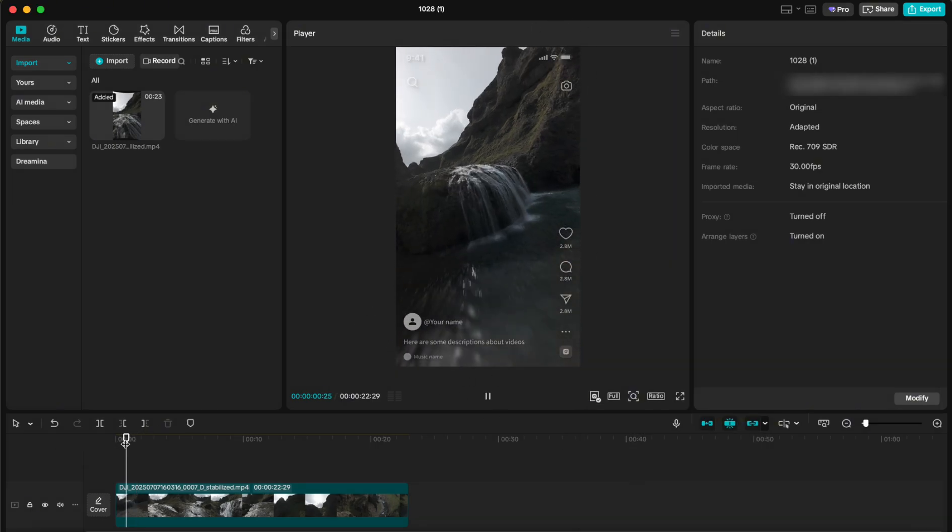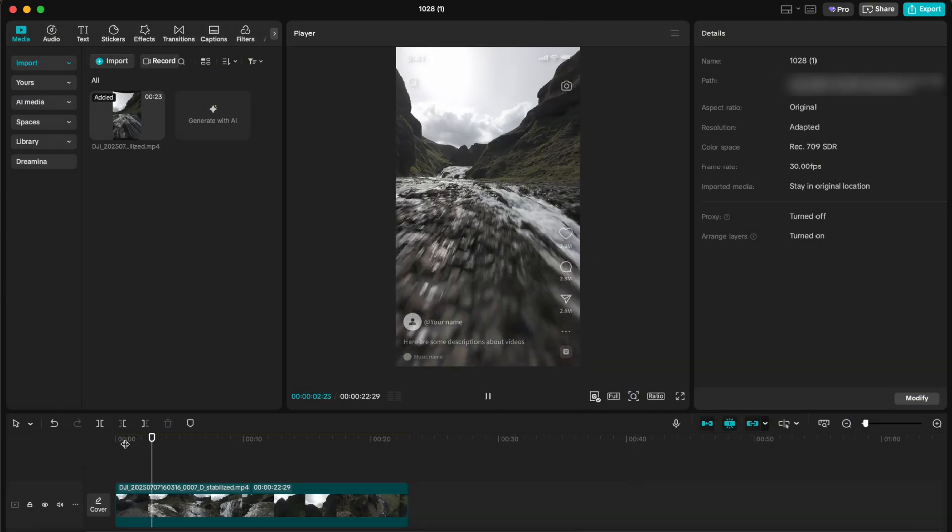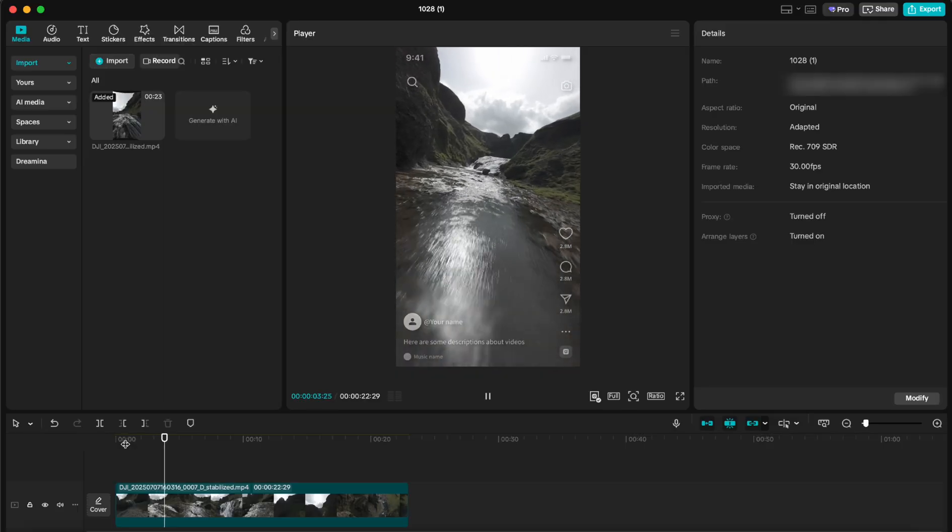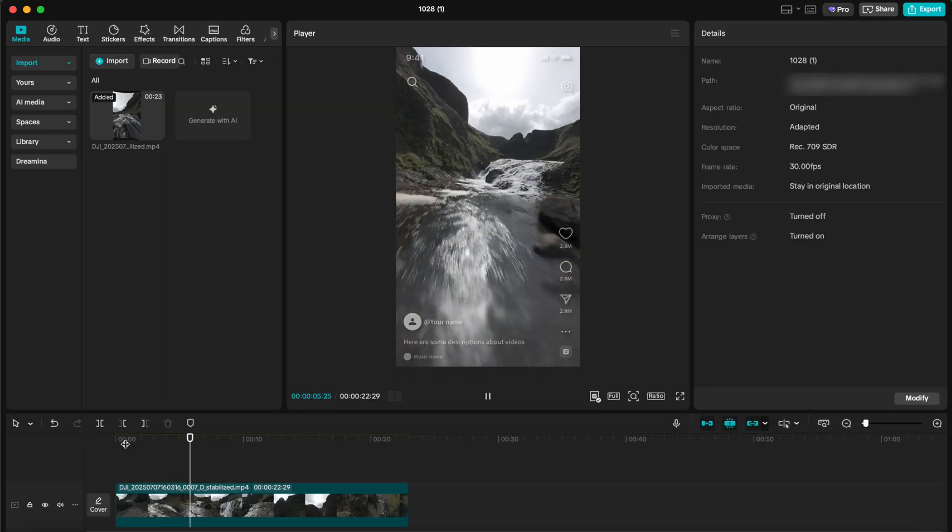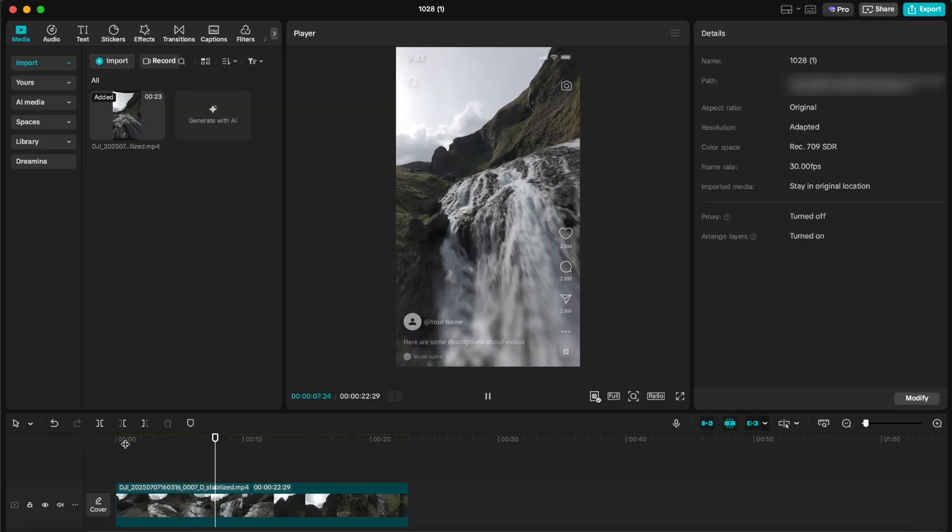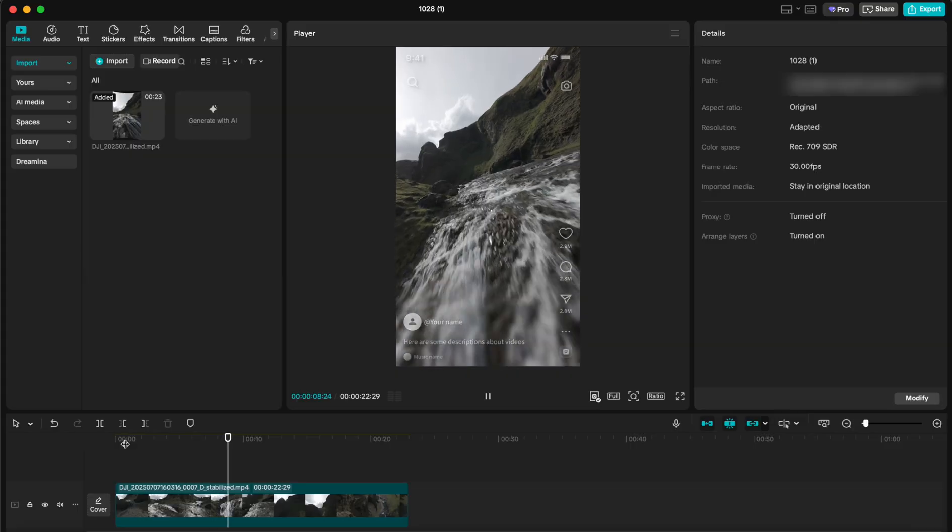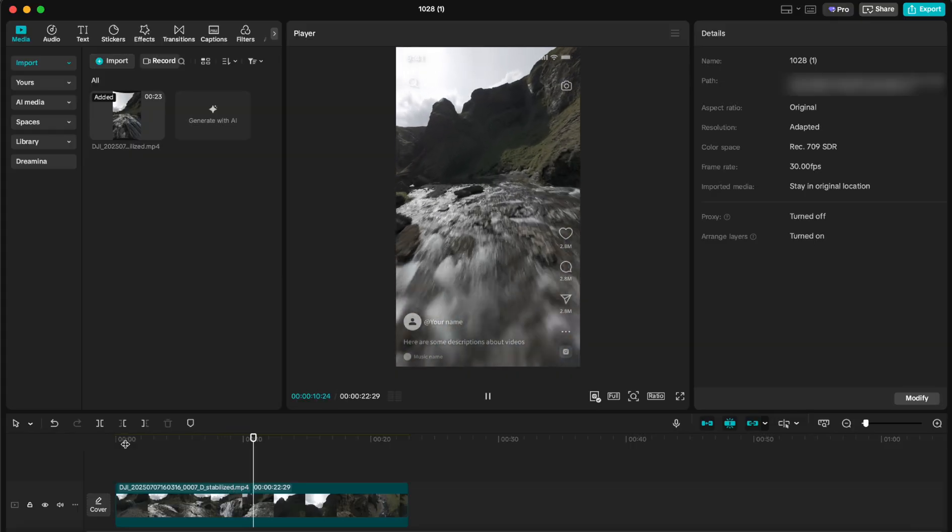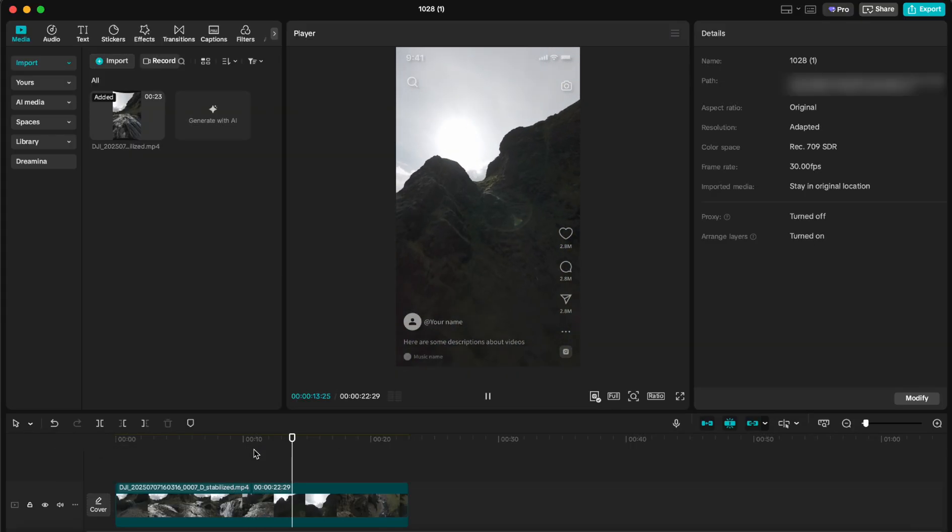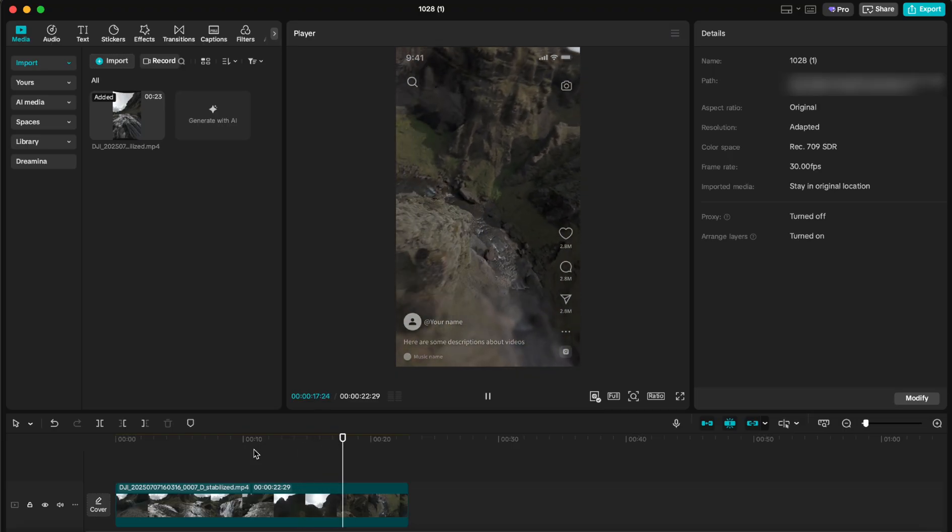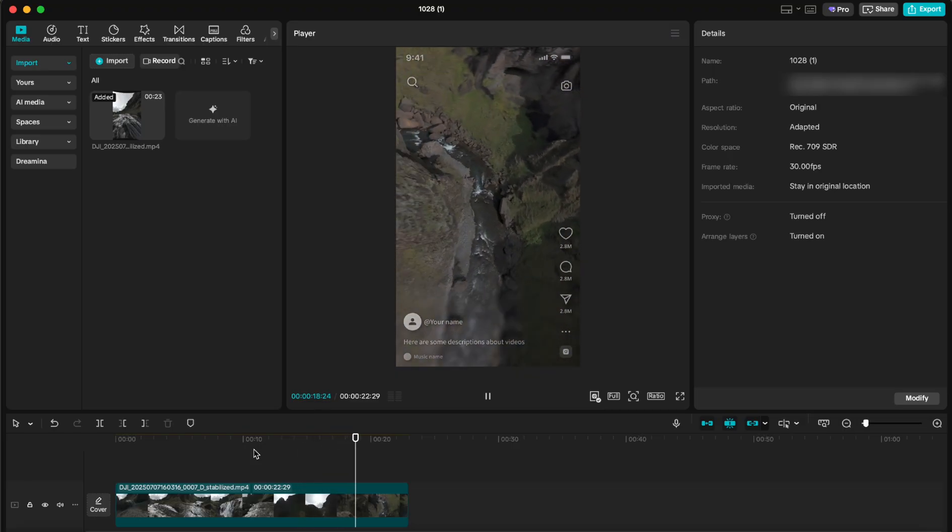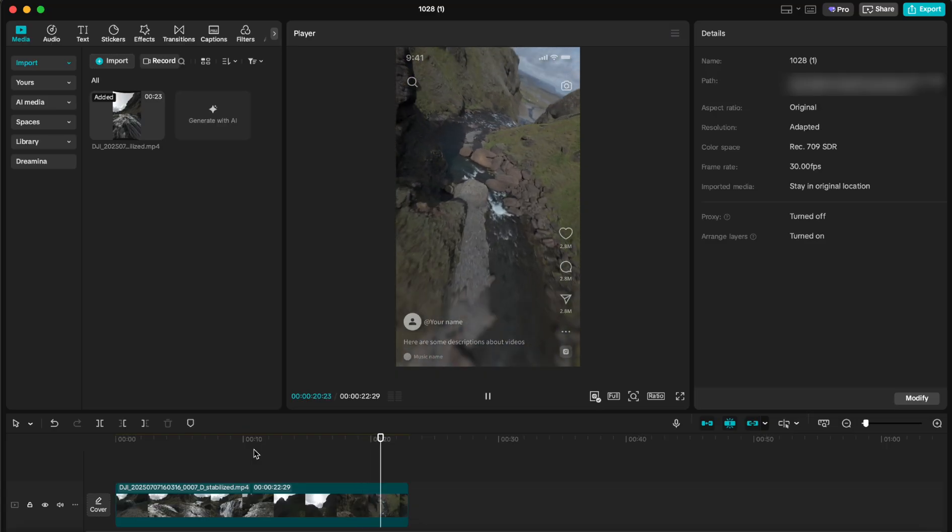I actually have another video on my channel where I'm sharing my color grading process step by step, and if you're interested to see that too I'll just leave a link in the description. And before we end this video, I will now show you my export settings here on CapCut too, which are pretty straightforward.